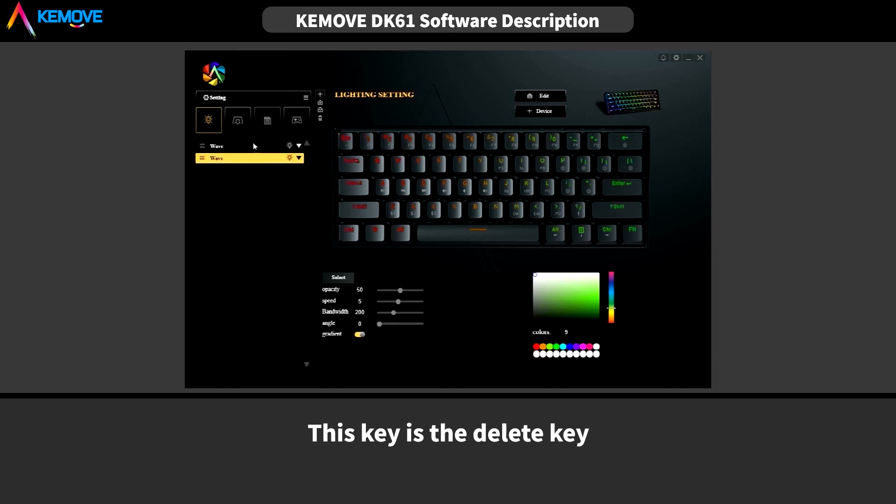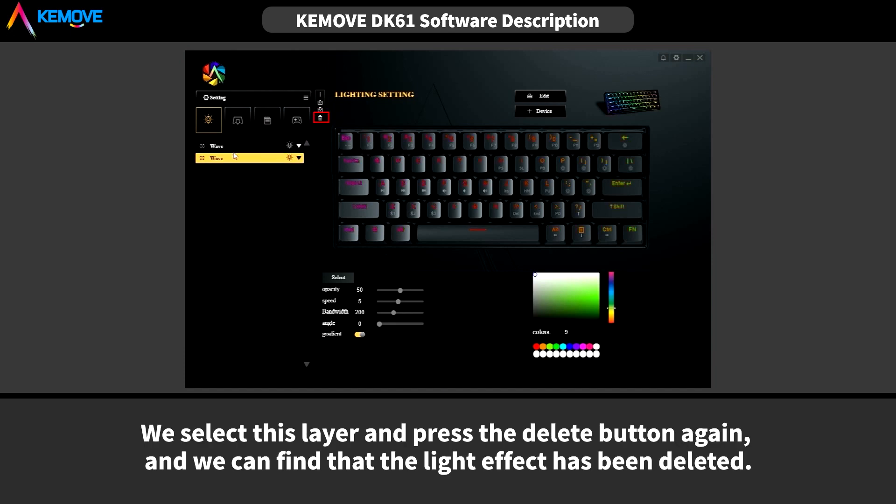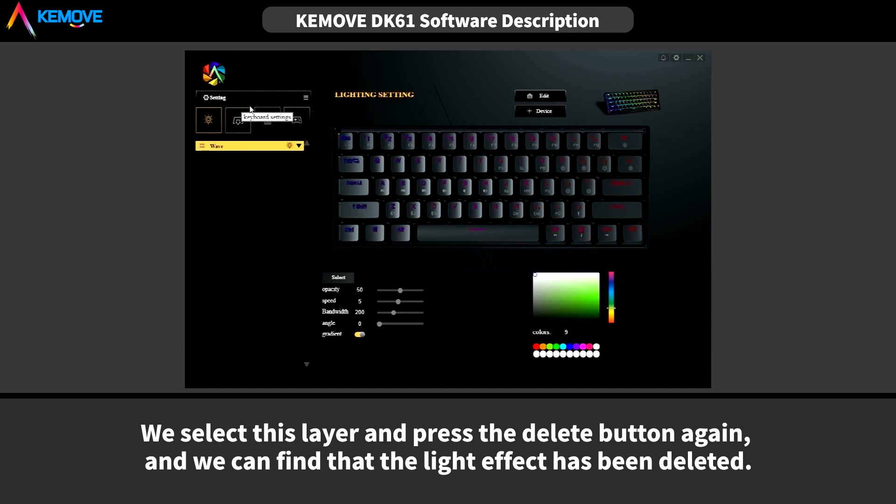And this key is the delete key. We select this layer and press the delete button again, and we can find that the lighting effect has been deleted.